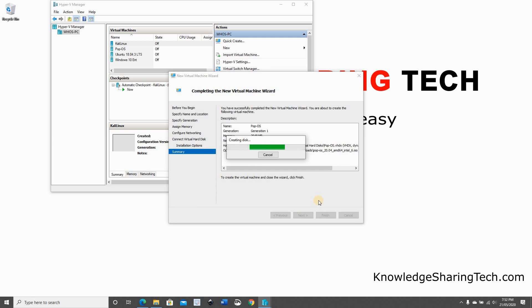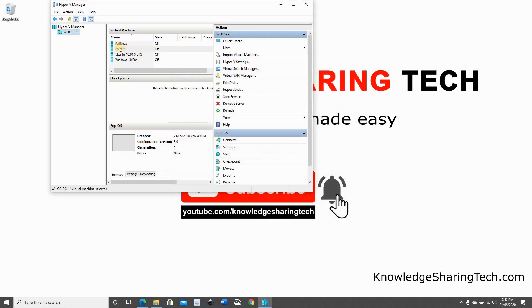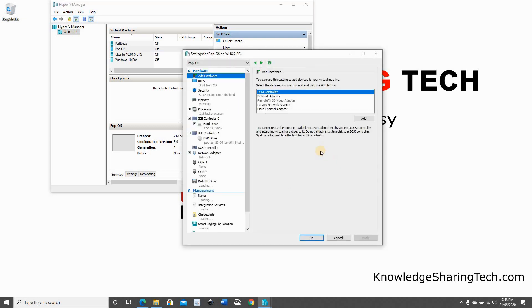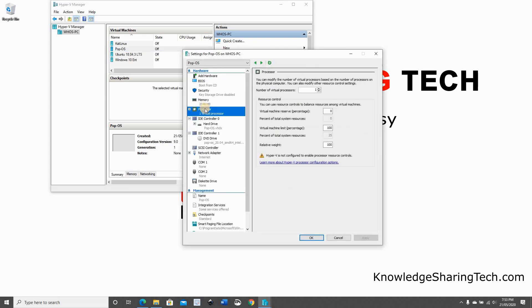And click Finish. The virtual machine will be created, as you see. It's turned off. We need to just make one small configuration still. So make sure it is selected, and then click on Settings. Go to Processor and give it two virtual processors. Otherwise, it will be very slow. Click on OK.